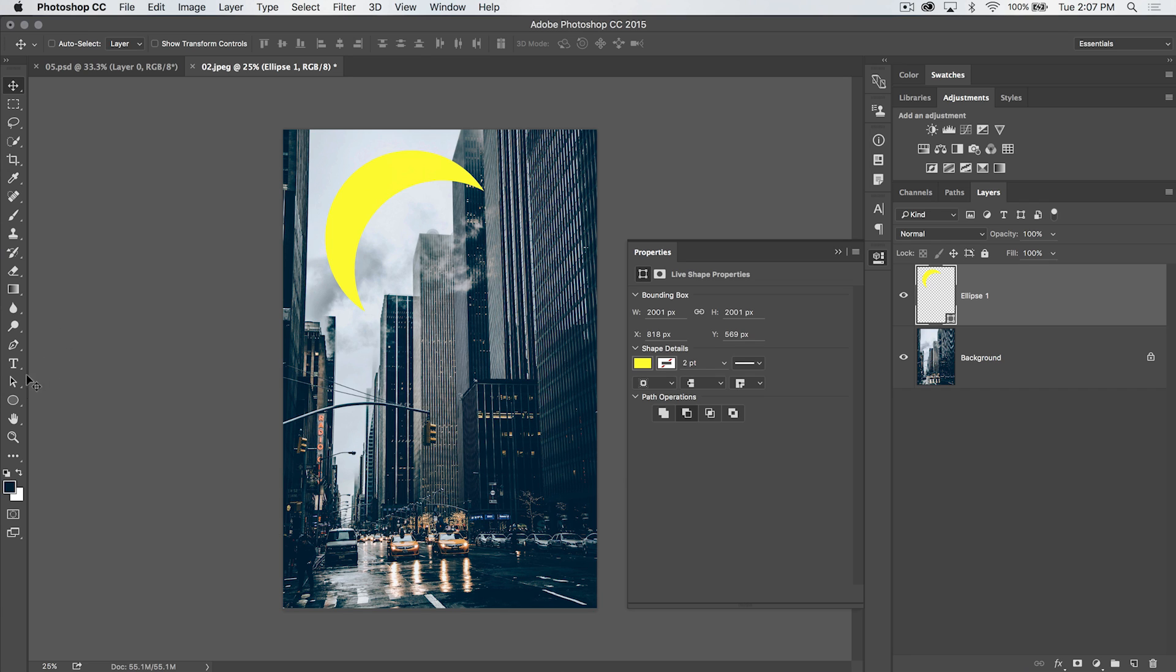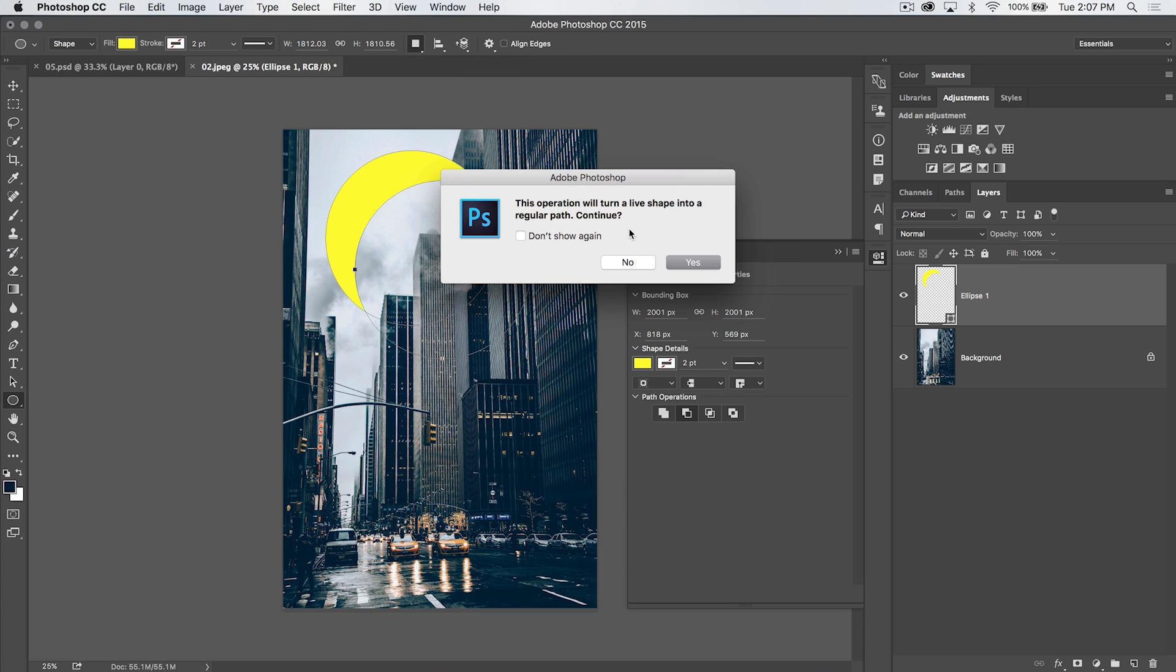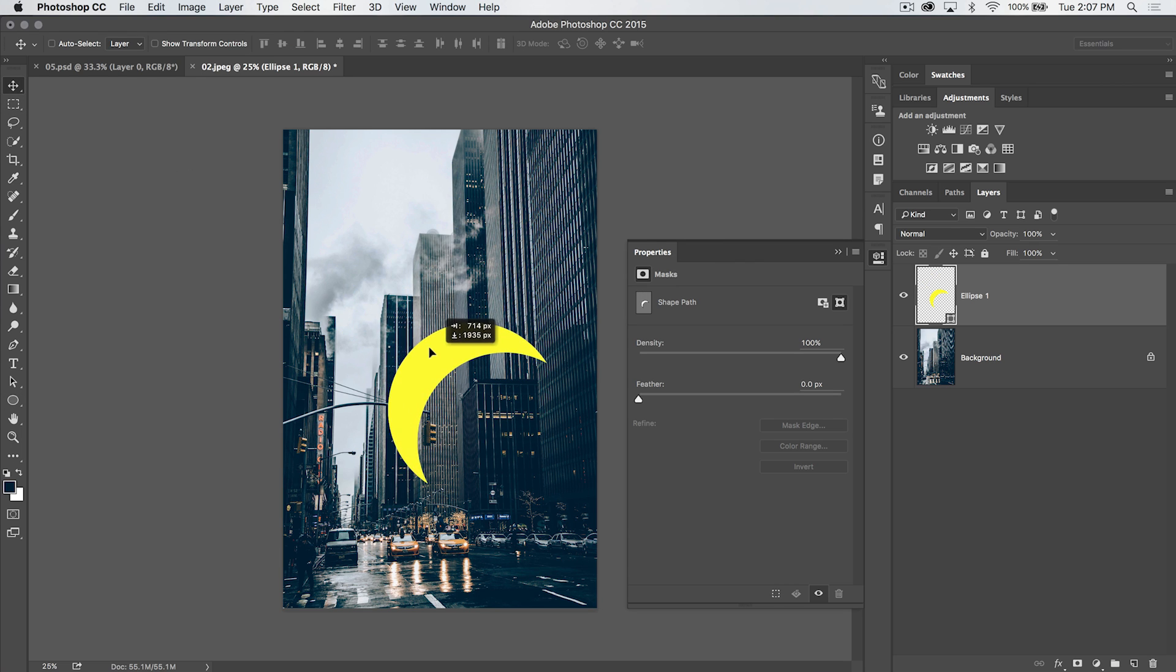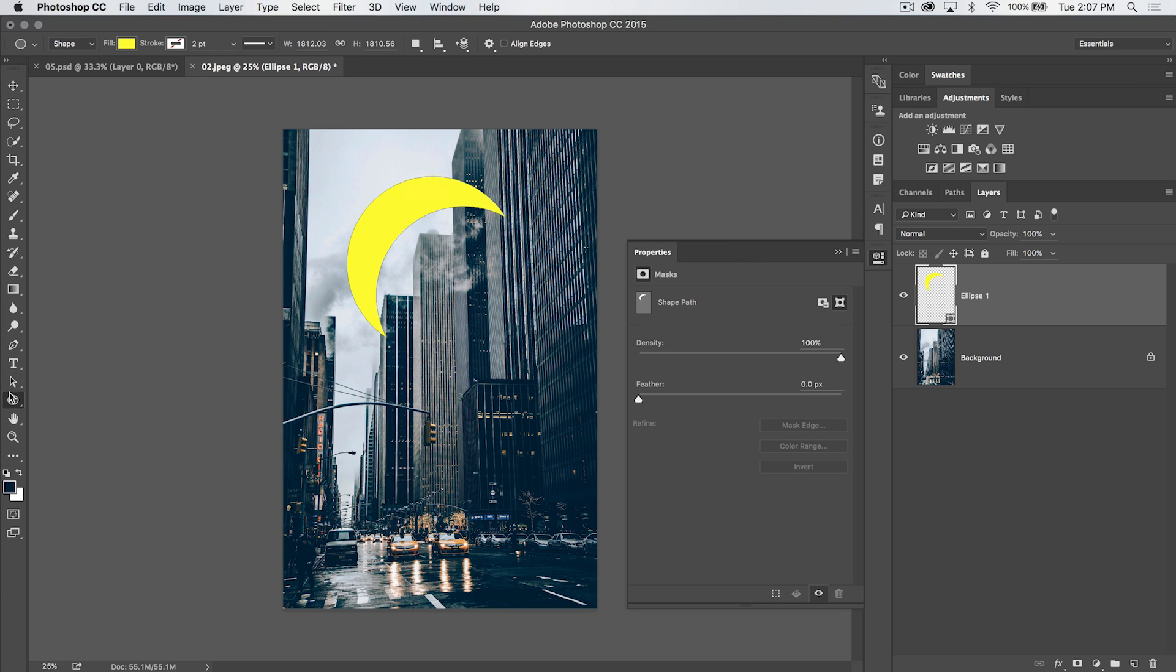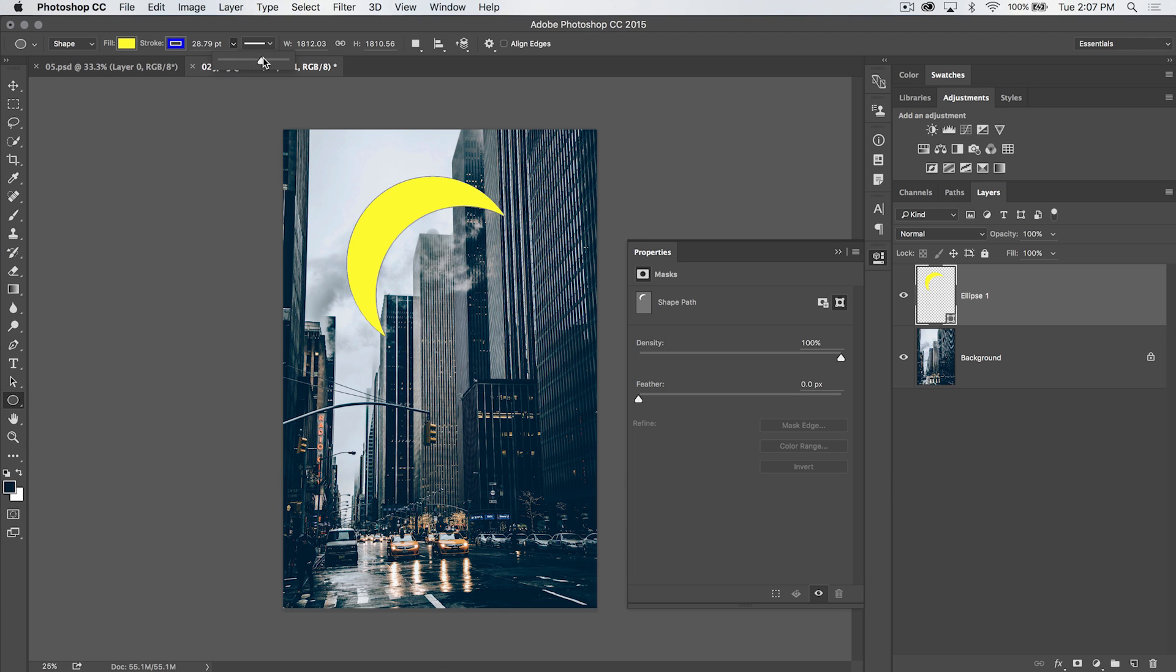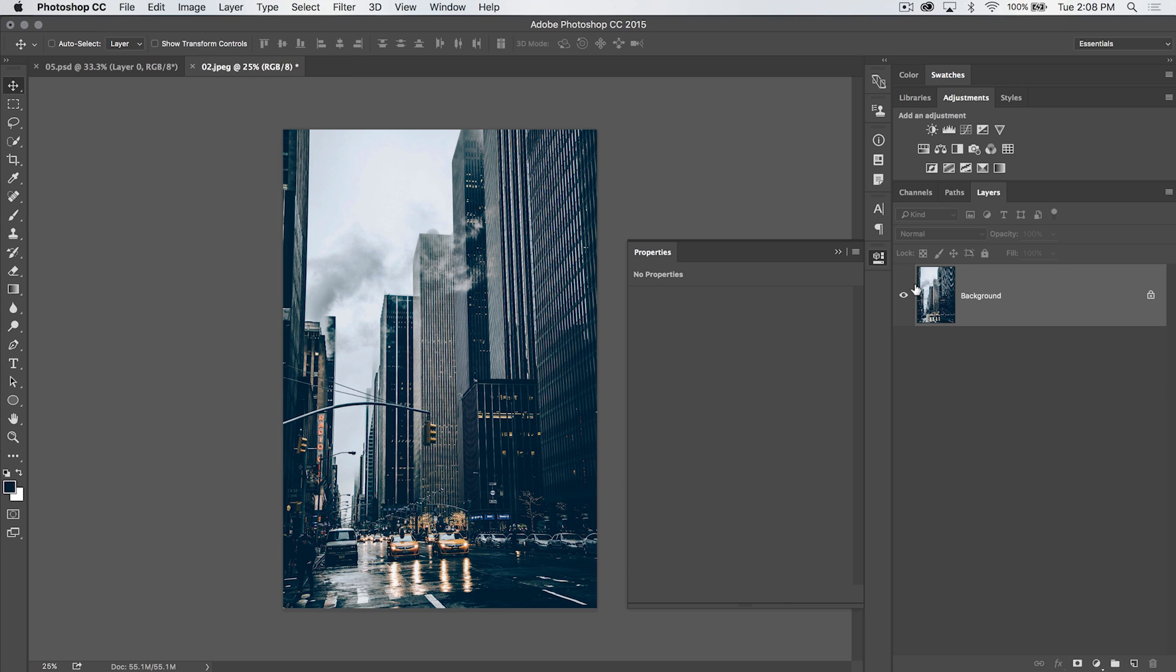In fact, if I go back to the shape tools, we can really finish this off and get rid of all this extra path junk by just choosing merge shape components. And it's going to say it's going to turn a live shape into a regular path. It's fine, yes. And you can see now we have this nice path which is just a moon shape. And to this path, we can apply, you know, a big blue stroke if we want. We've got this nice blue stroke on our moon shape and it's a perfectly crescent shaped moon that we've just created very quickly.